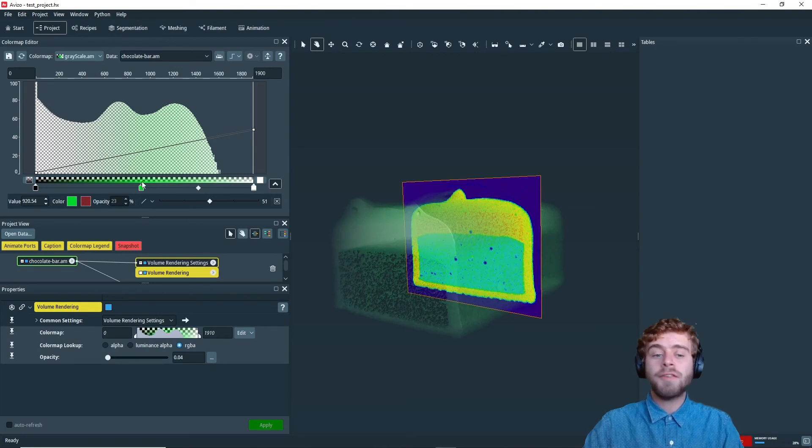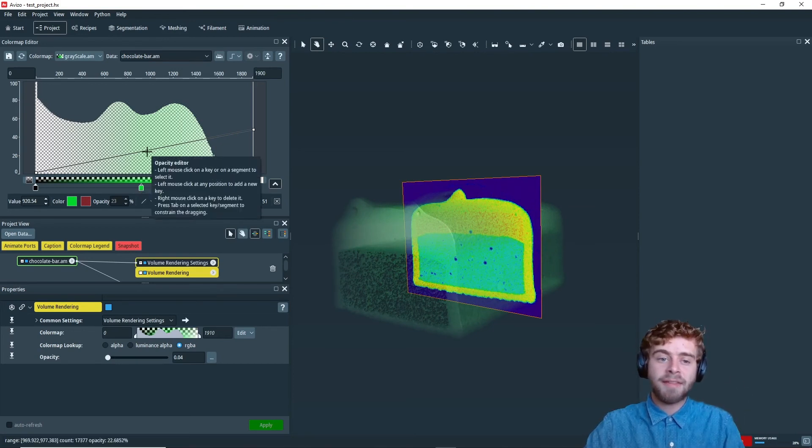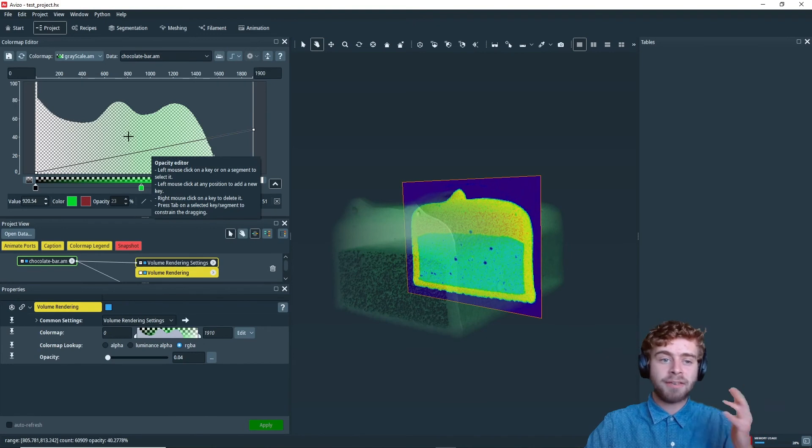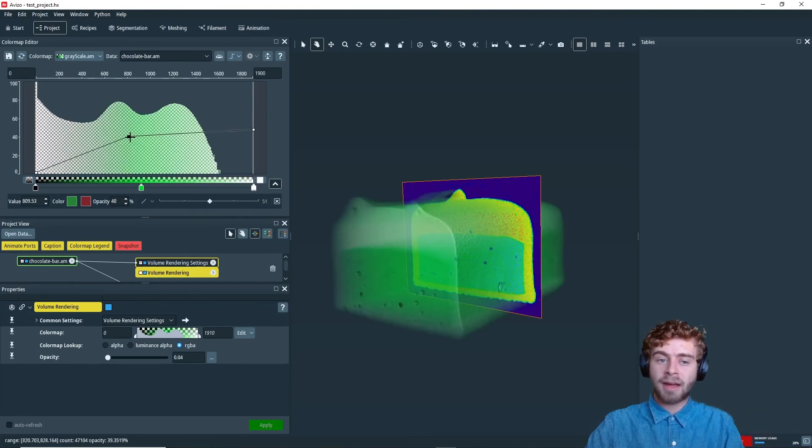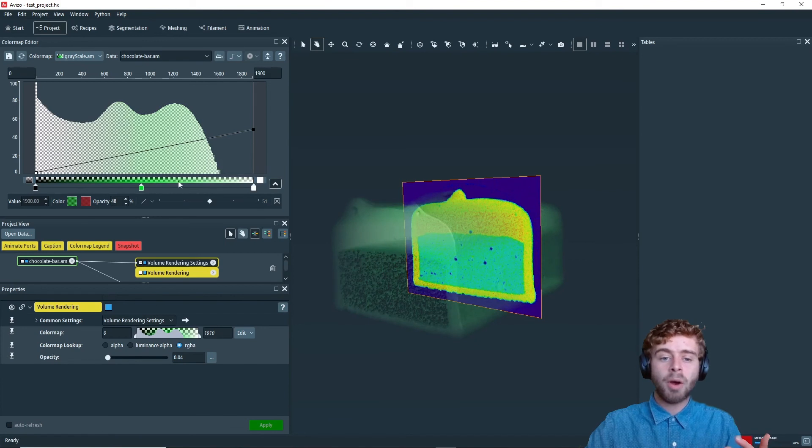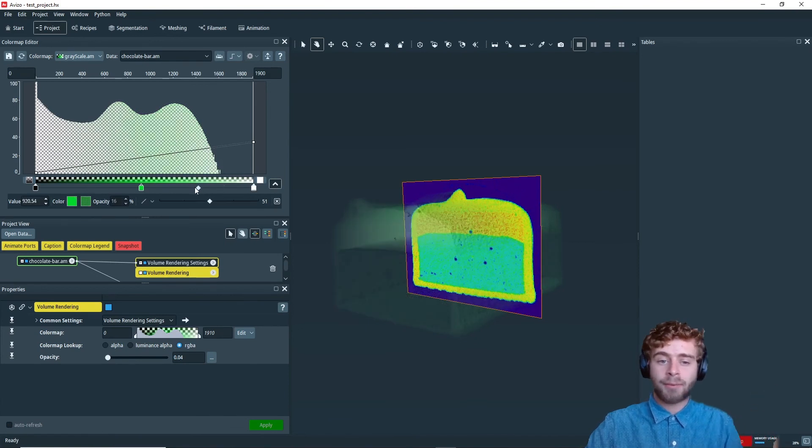Alright. So if you wanted to remove a keyframe, all you have to do is right click on it. And that goes for a keyframe in the opacity part. You can create a keyframe and then right click on it to remove it. Or a keyframe down here. You can click on it and then right click to remove it.